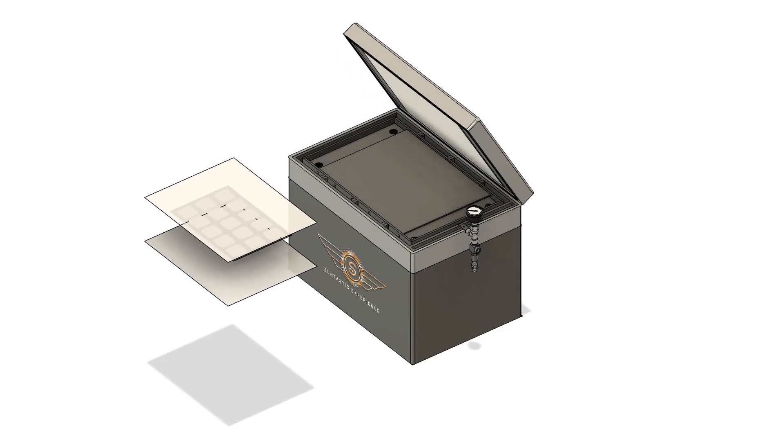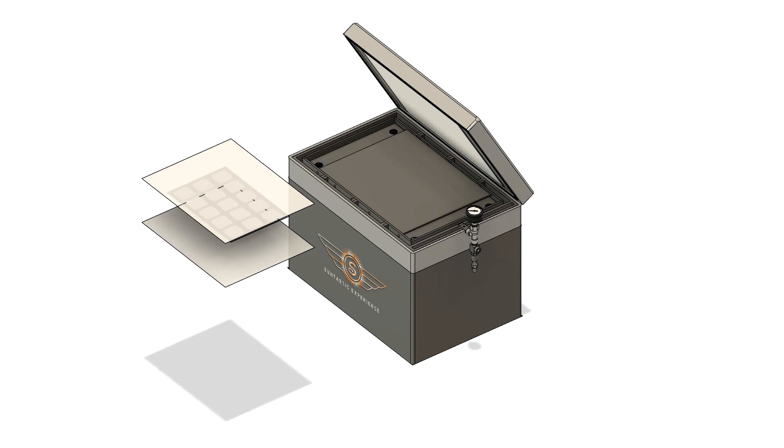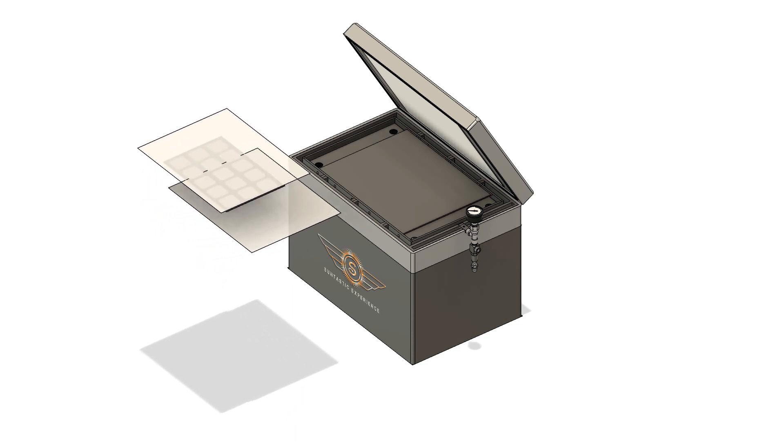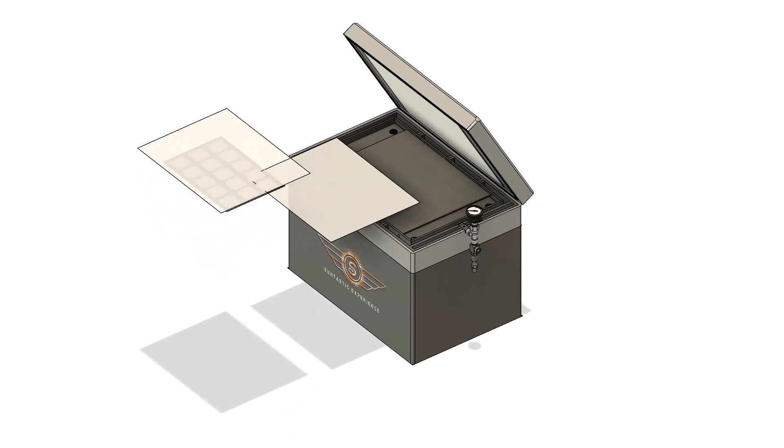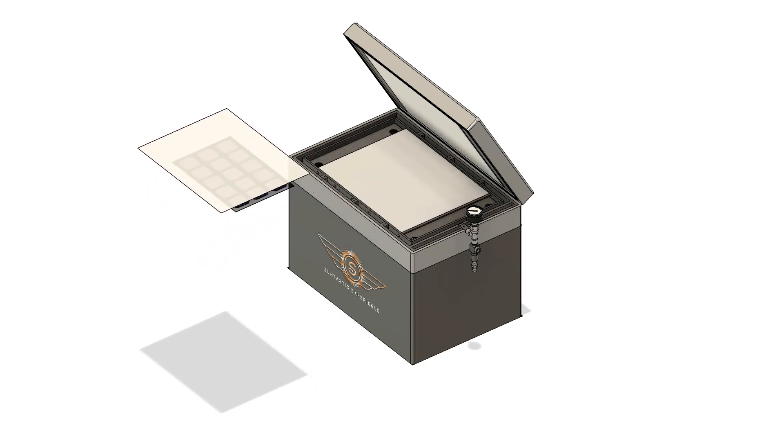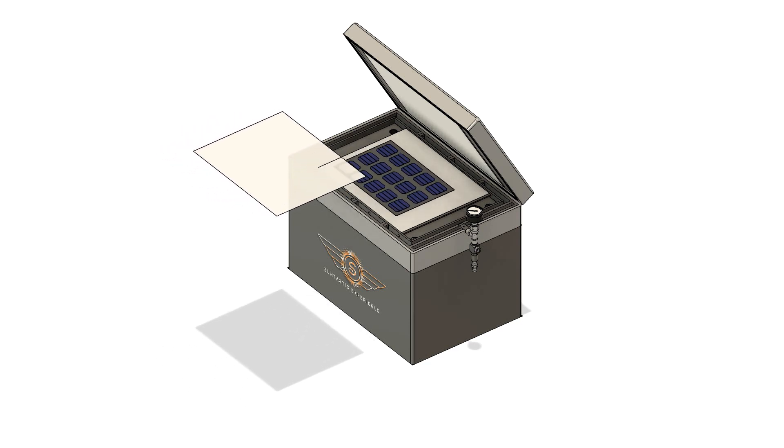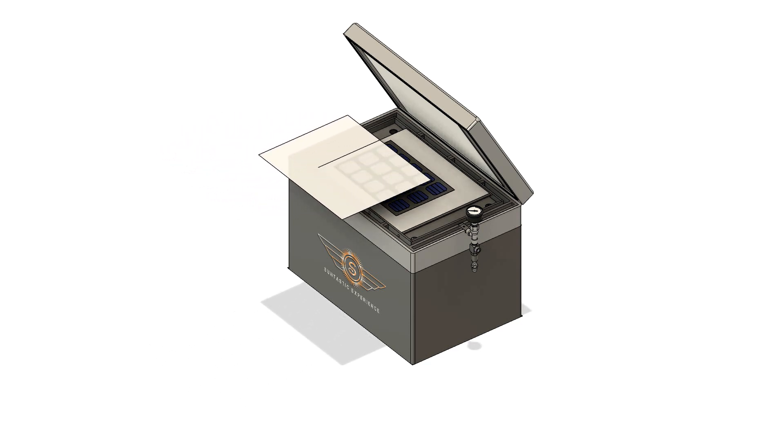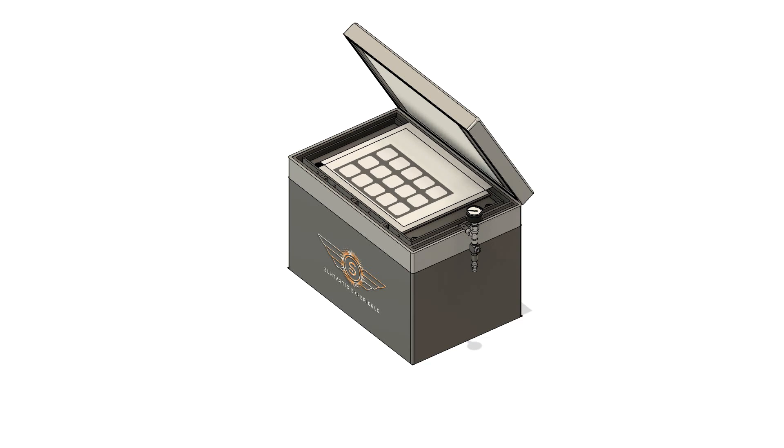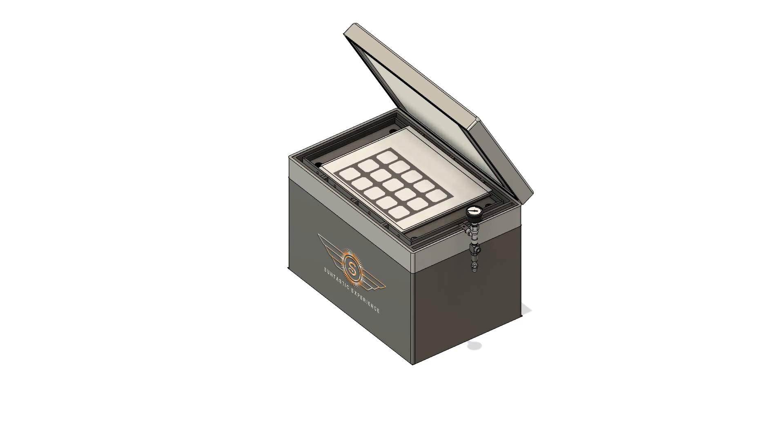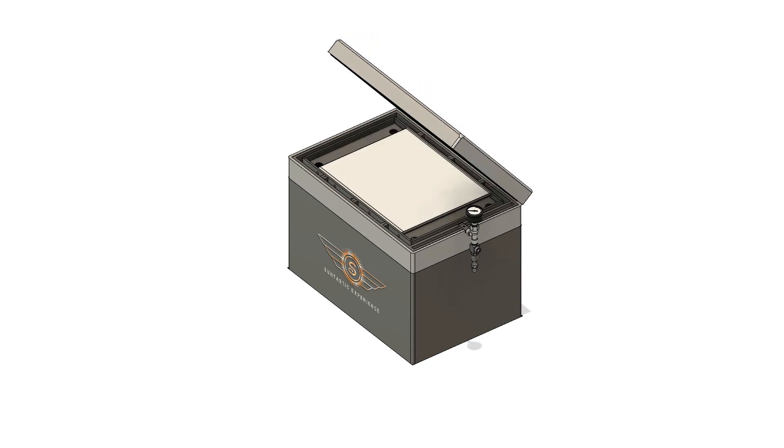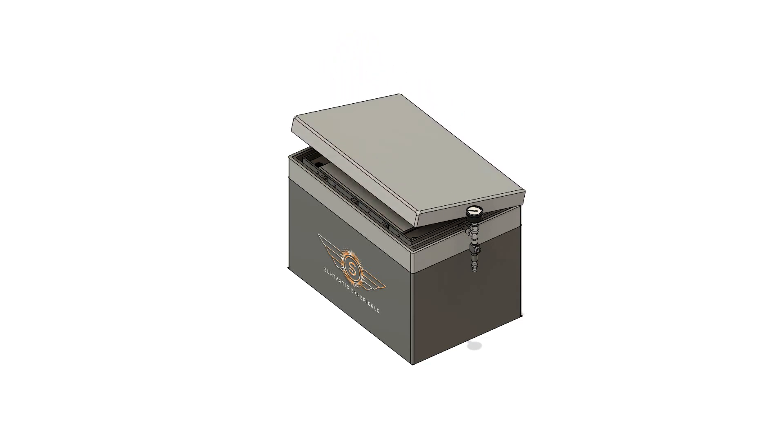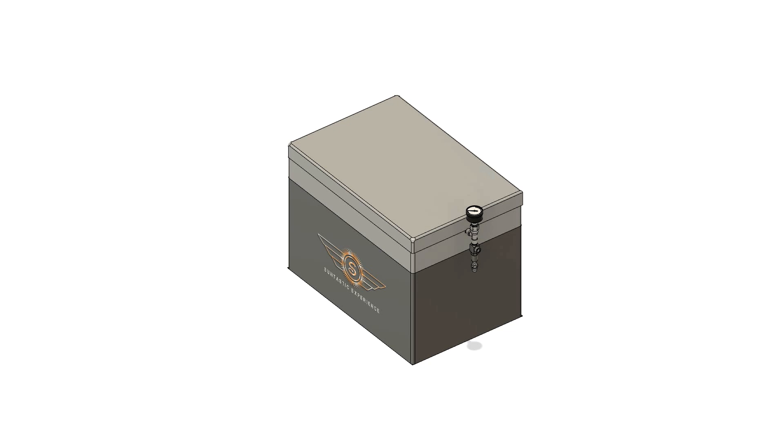The process of laminating solar cells starts with placing the bottom EVA layer, then the solar module layup, and the top EVA layer onto the heating plate. Once the placement is done, the door is closed and the air from the chamber is removed with the help of a vacuum pump to ensure no air bubbles are trapped inside the solar module.